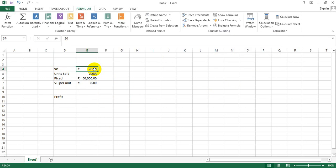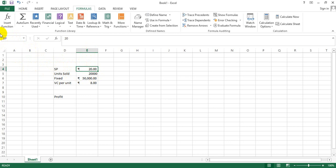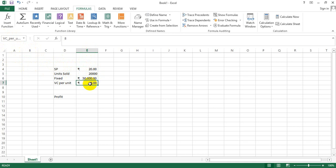But now this E4 has a different name, and that's SP, and that is what is being represented here. Similarly, the units sold, the fixed cost, and variable cost per unit.